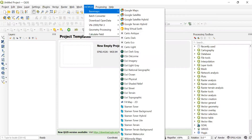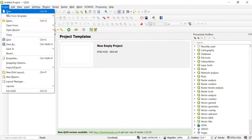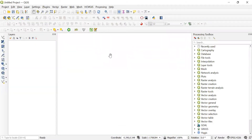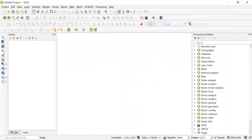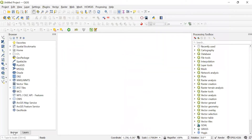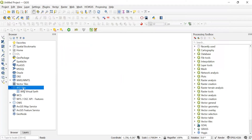Now, there is another way to add a Basemap to QGIS by using XYZ type. If we right-click on the menu toolbar, we can select the option of browser panel. Once we check the box of browser panel, the browser panel appears on the left side, and in that we can see XYZ tiles.